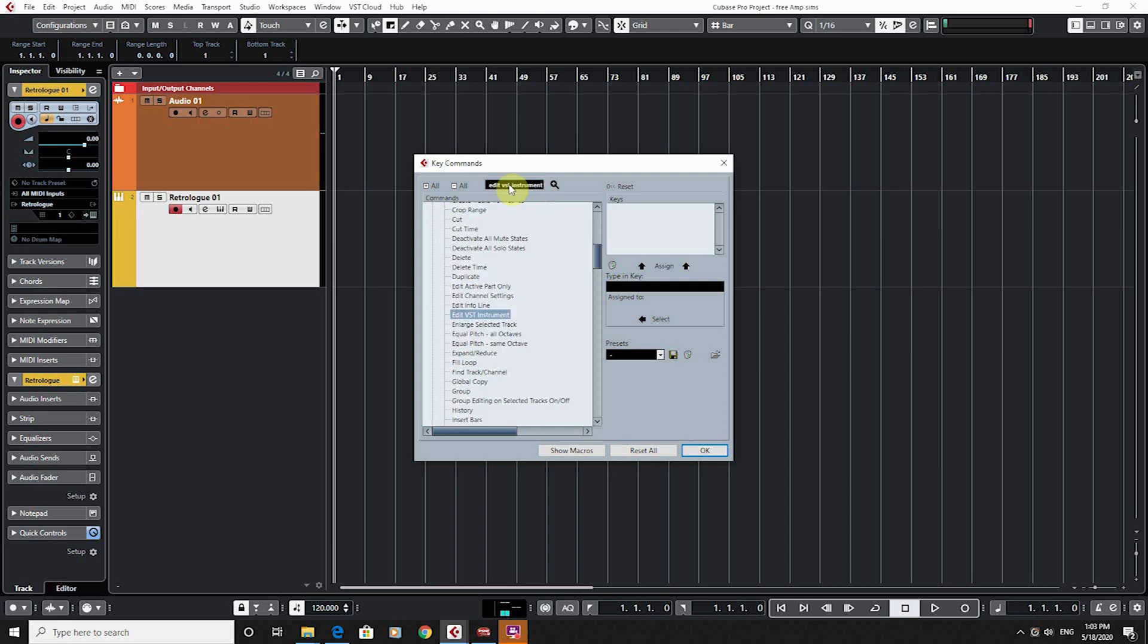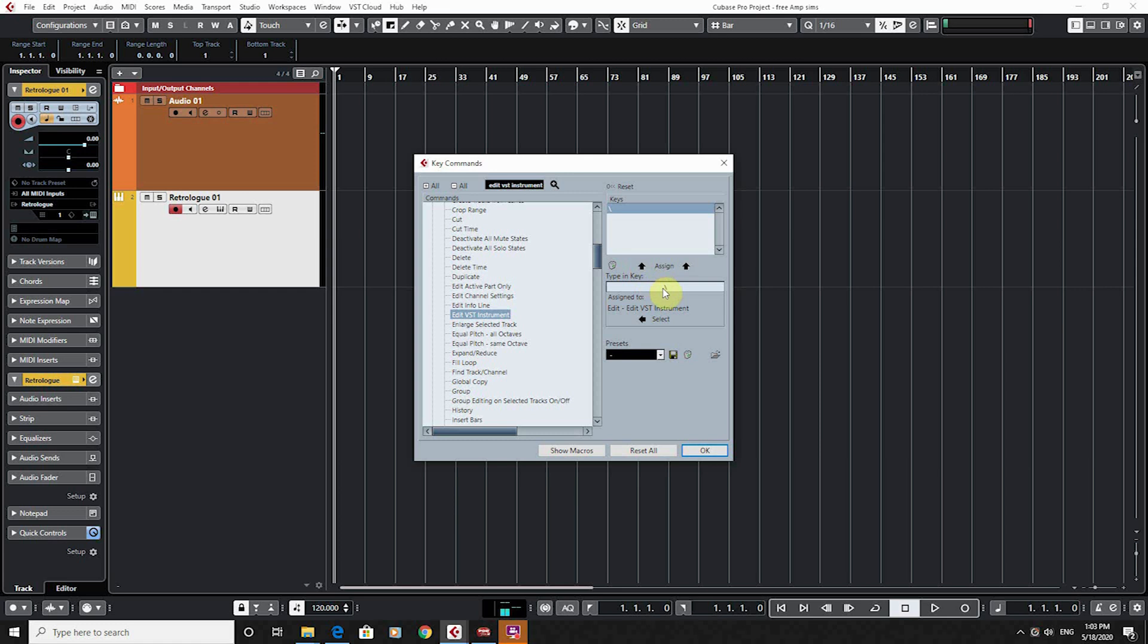At the moment we haven't got a key command for it because it would be in here. So if I just type in here now and type the backslash and then assign it, that's telling me that whenever I press the backslash on my computer, it's going to go to my edit instrument.